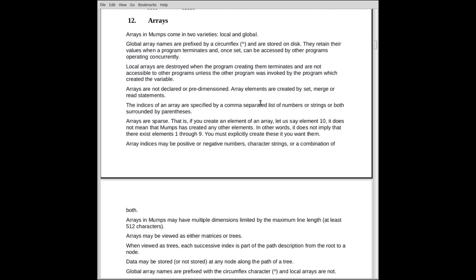Arrays, either local or global, are not pre-dimensioned or declared. Array elements are created either by the set command, the merge command, or the read command. Those are the ways elements are created.